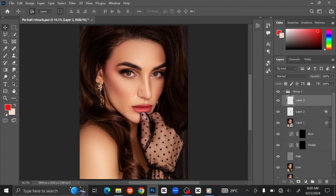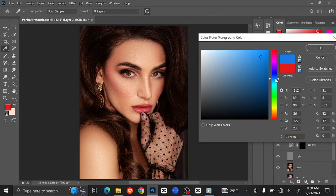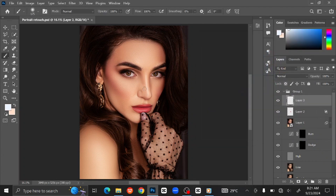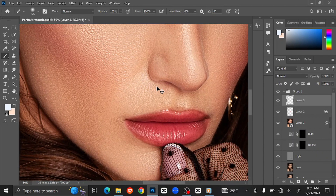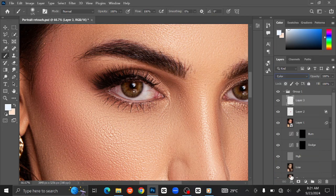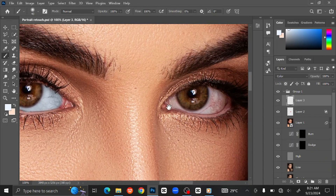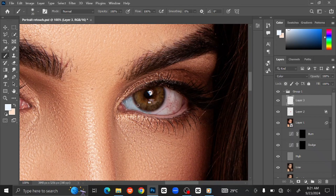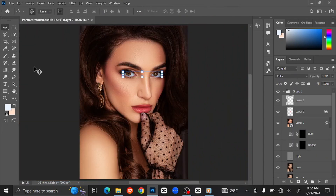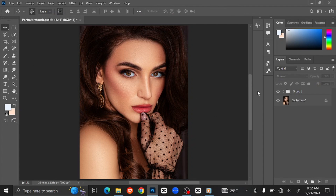Create a new layer on top. Open the foreground color and change the color to a very light blue. Select the Brush Tool and press Ctrl+Plus to zoom in. Change the Blending Mode to Color, then paint over the white part of the eyes with the brush tool. You can see the before and after.